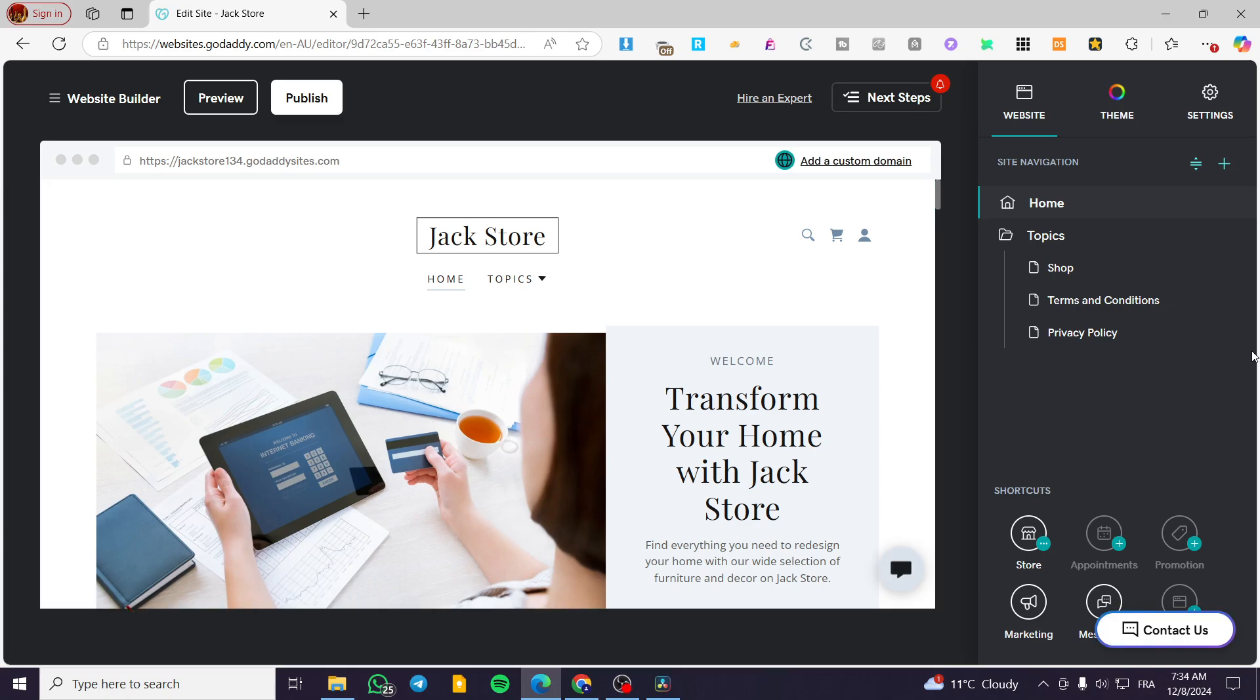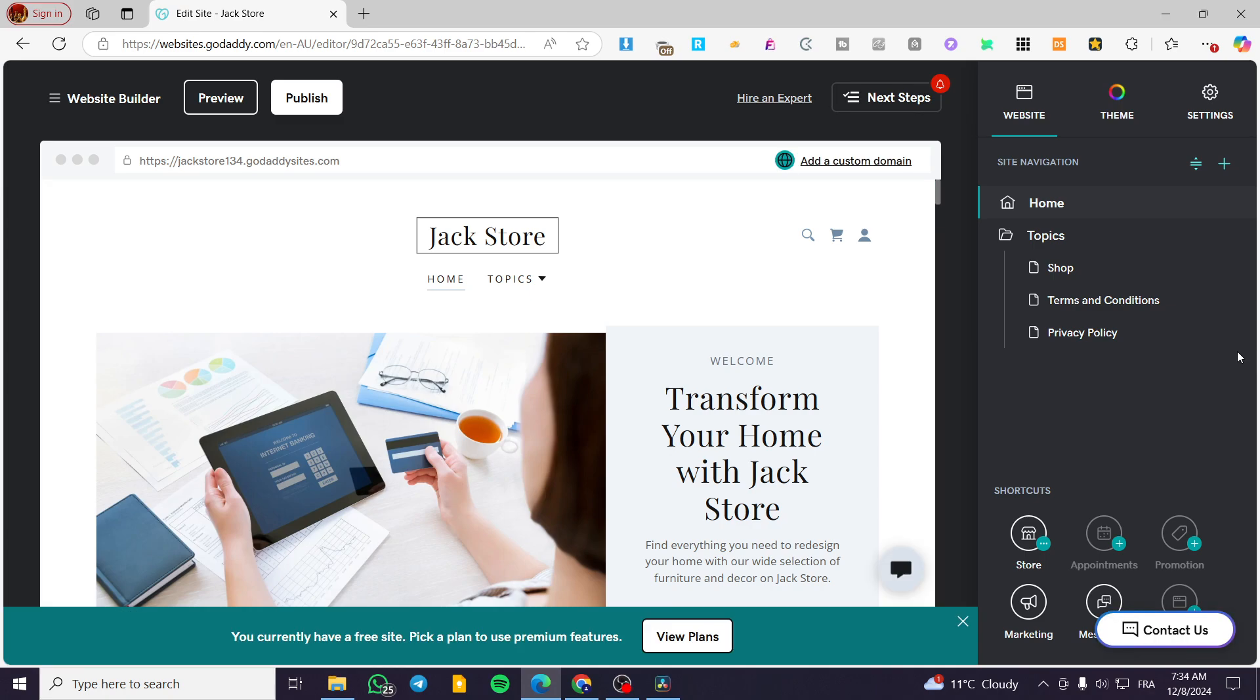How to edit mobile site on GoDaddy website builder. Hello guys, and welcome to this new tutorial.